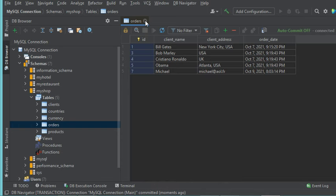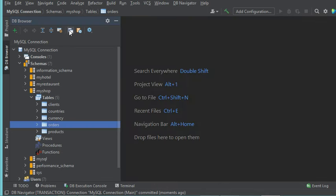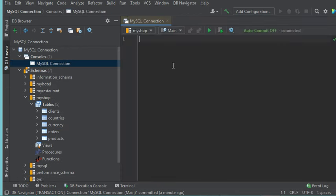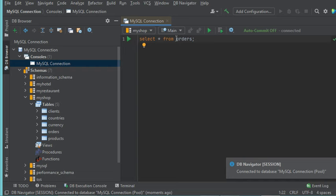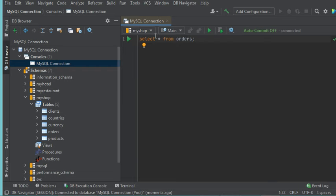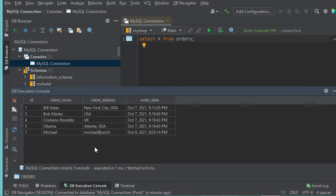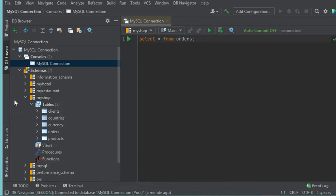Let's open the SQL console. To open it, we can use this button and then click on the connection name. In this area, we provide the SQL query we want to execute. This table belongs to this database, and if you want to see data from another table in another database, you just modify the database here. To run the query, click on this button, and here we can see the data of the table. Let's close the result and also close this console.